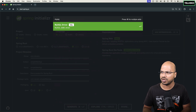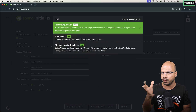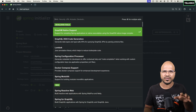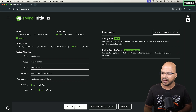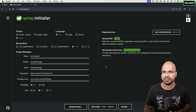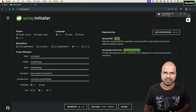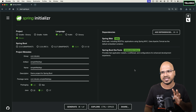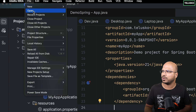At this point we don't need any database driver, so I'll click Generate. This generates the project. We just have to unzip it and load it in the IDE. Unzipping done.